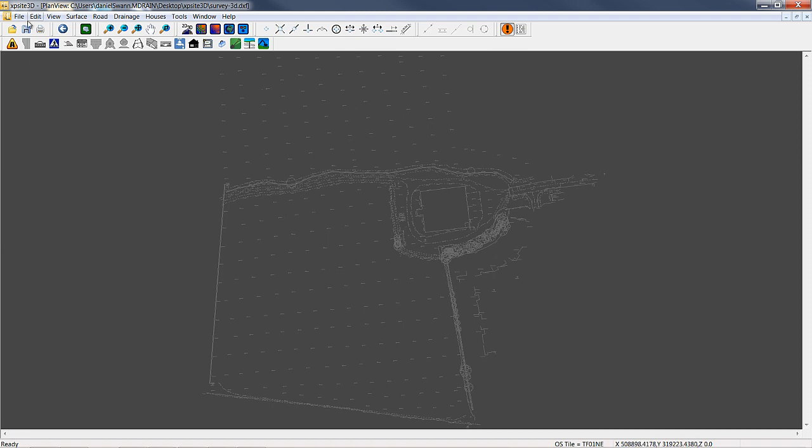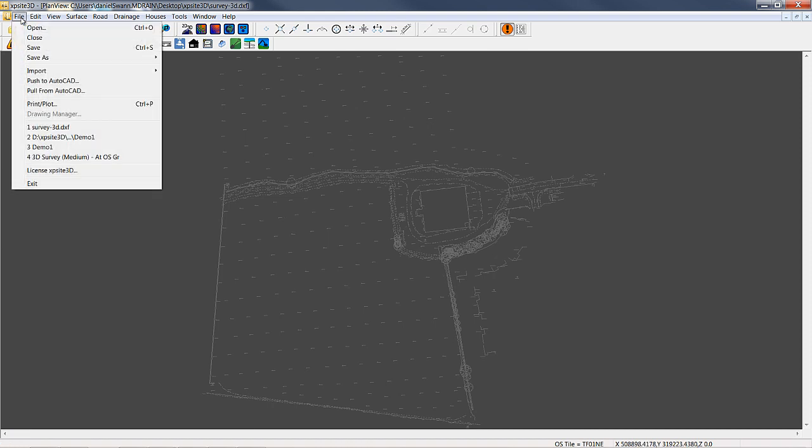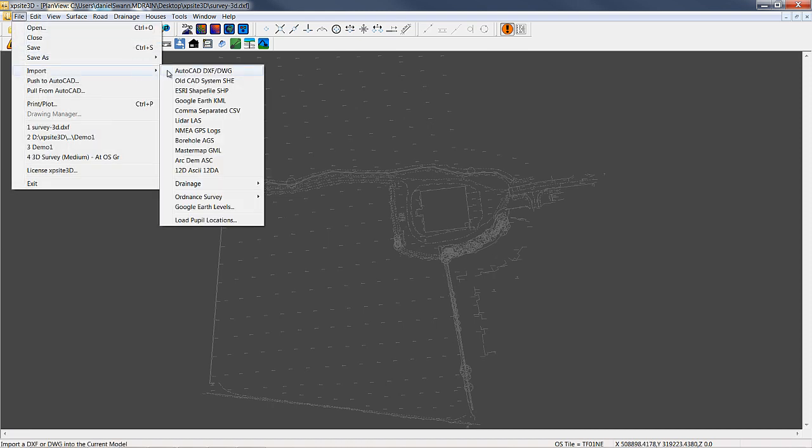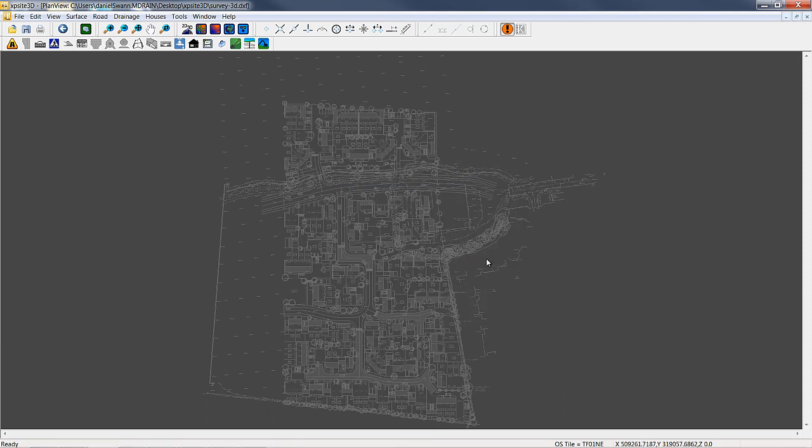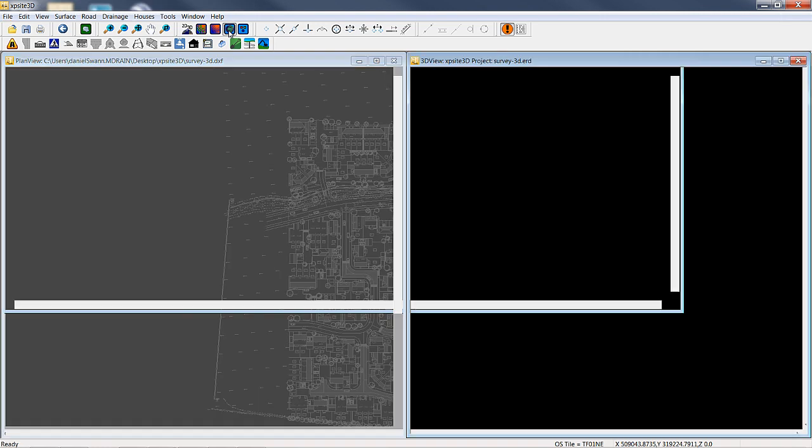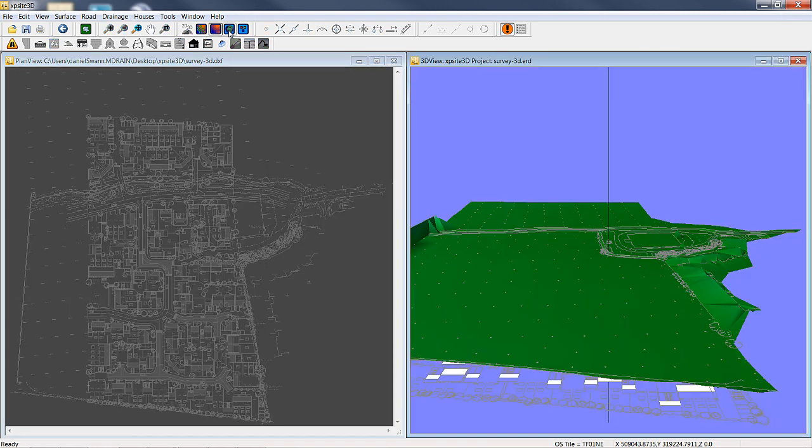The suite offers advanced site layout with an easy to use interface and powerful automated design functions. It allows for quick and easy design of site and road layouts, including complex junctions and roundabouts. Design in a fraction of the time.